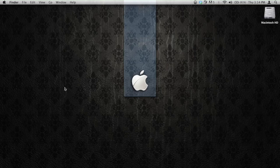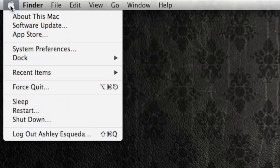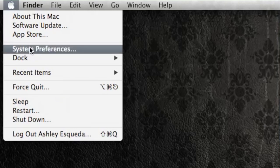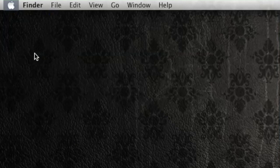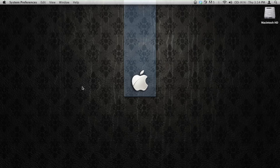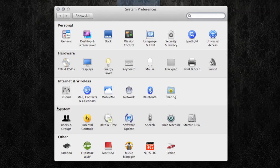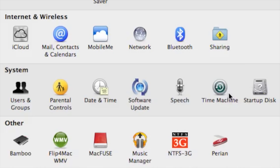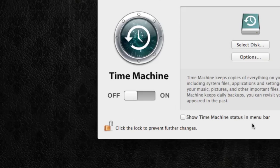From your Apple computer's desktop, you want to go to the Apple icon in the upper left corner of the screen. From there, we want to go to System Preferences, and once our System Preferences window loads up, we want to choose Time Machine.